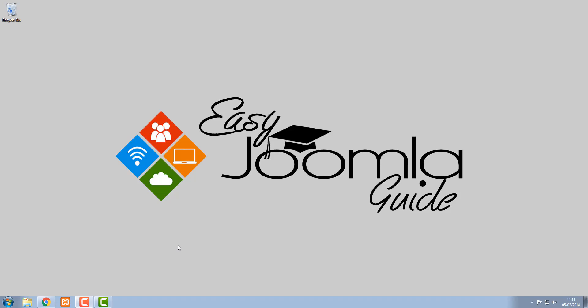Hi and welcome to this Easy Joomla Guide tutorial. In this tutorial I'm going to give you a quick overview of the admin area of Joomla website.